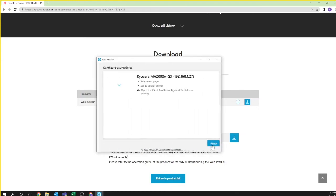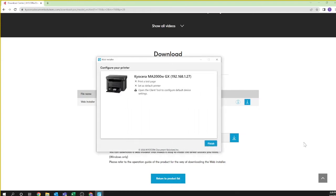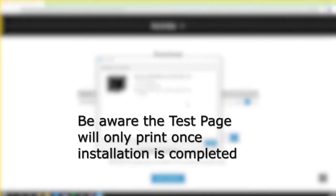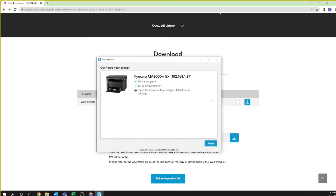You should see configure your printer. Each component listed is an active link so you can for example print a test page to ensure the driver is working. Also you can set your computer to use your Kyocera printer as your default printer. Note, the print test page will not print until the installation wizard is complete. Next select Open Client Tool to configure the scan feature.